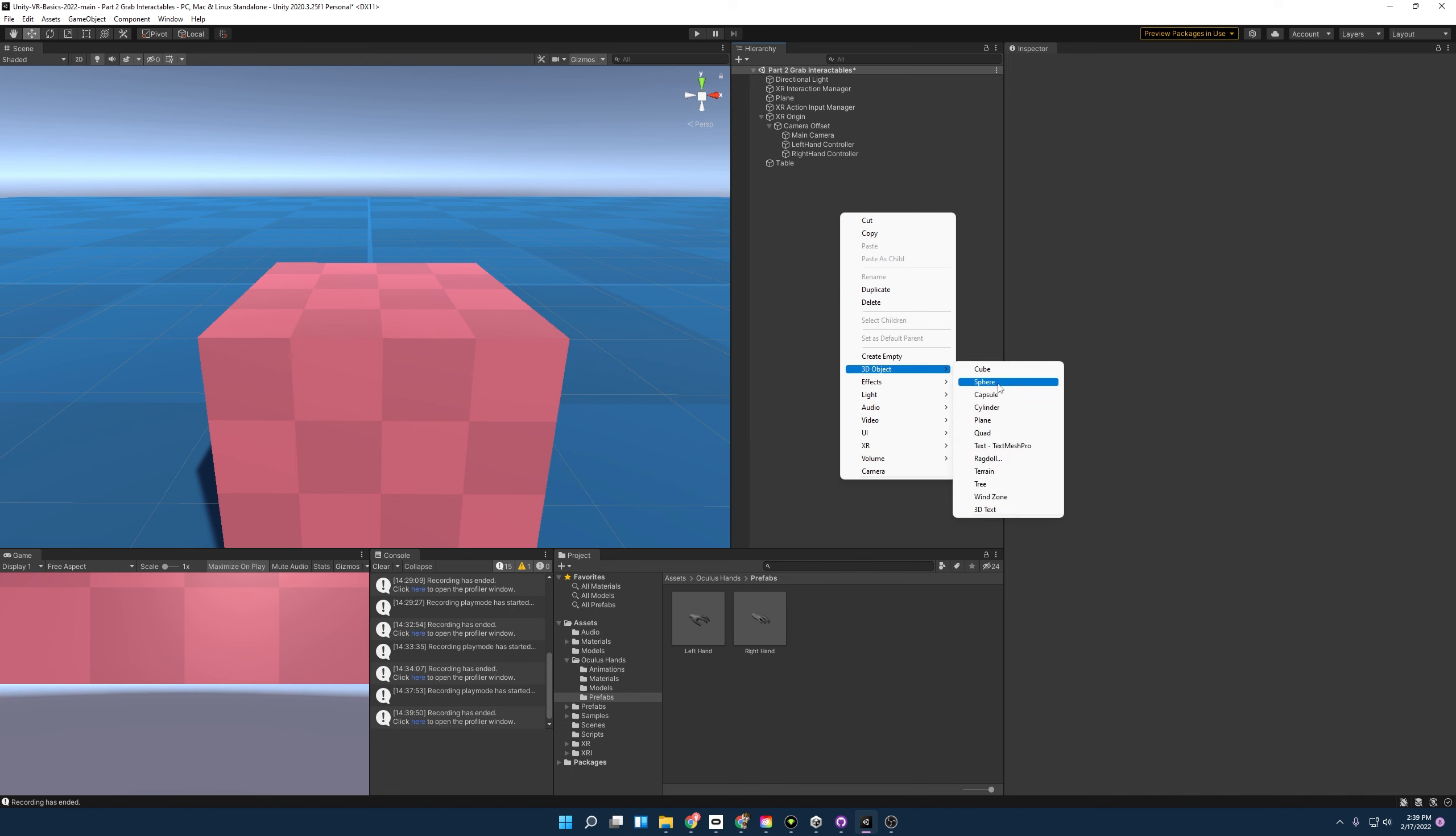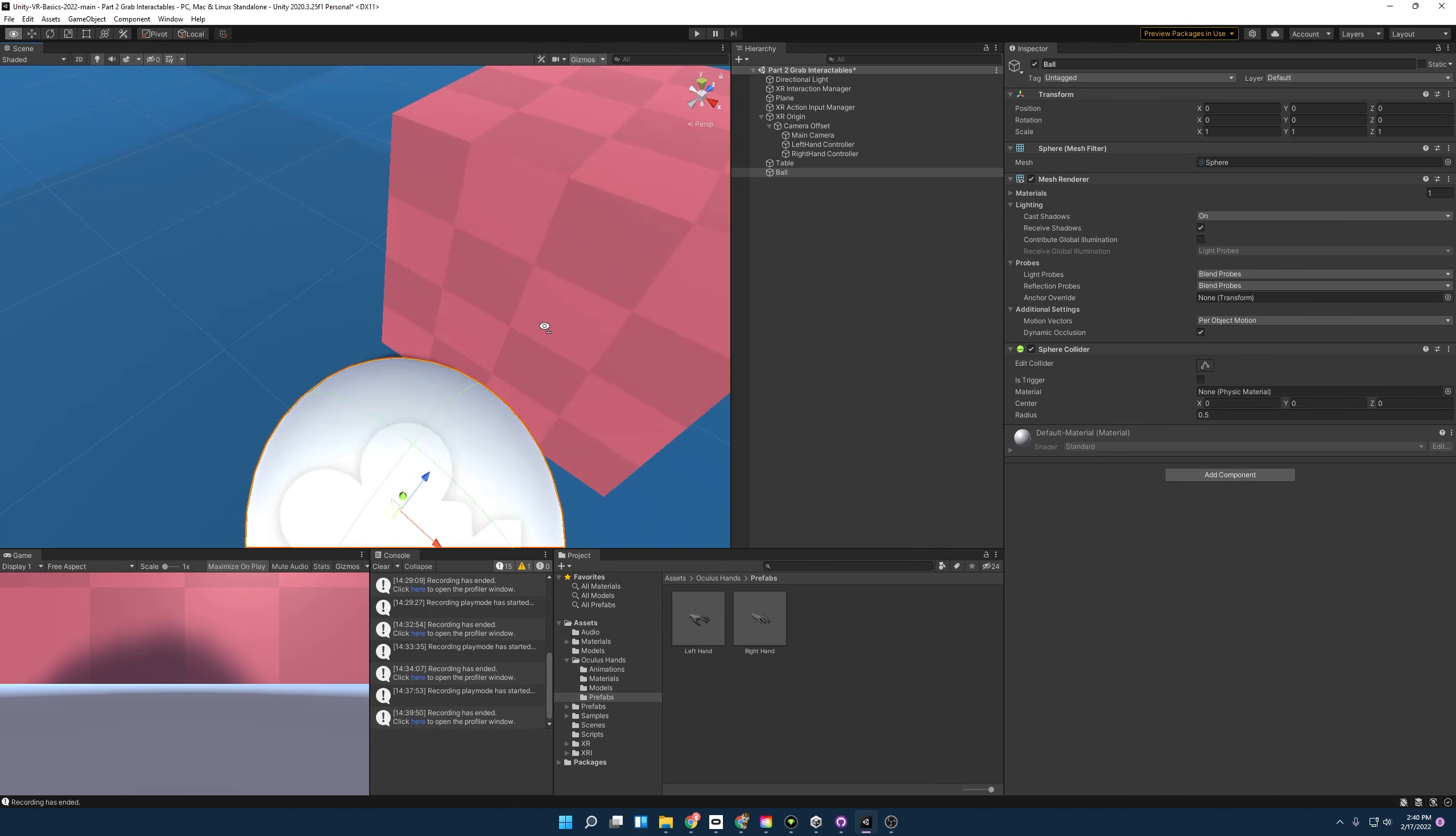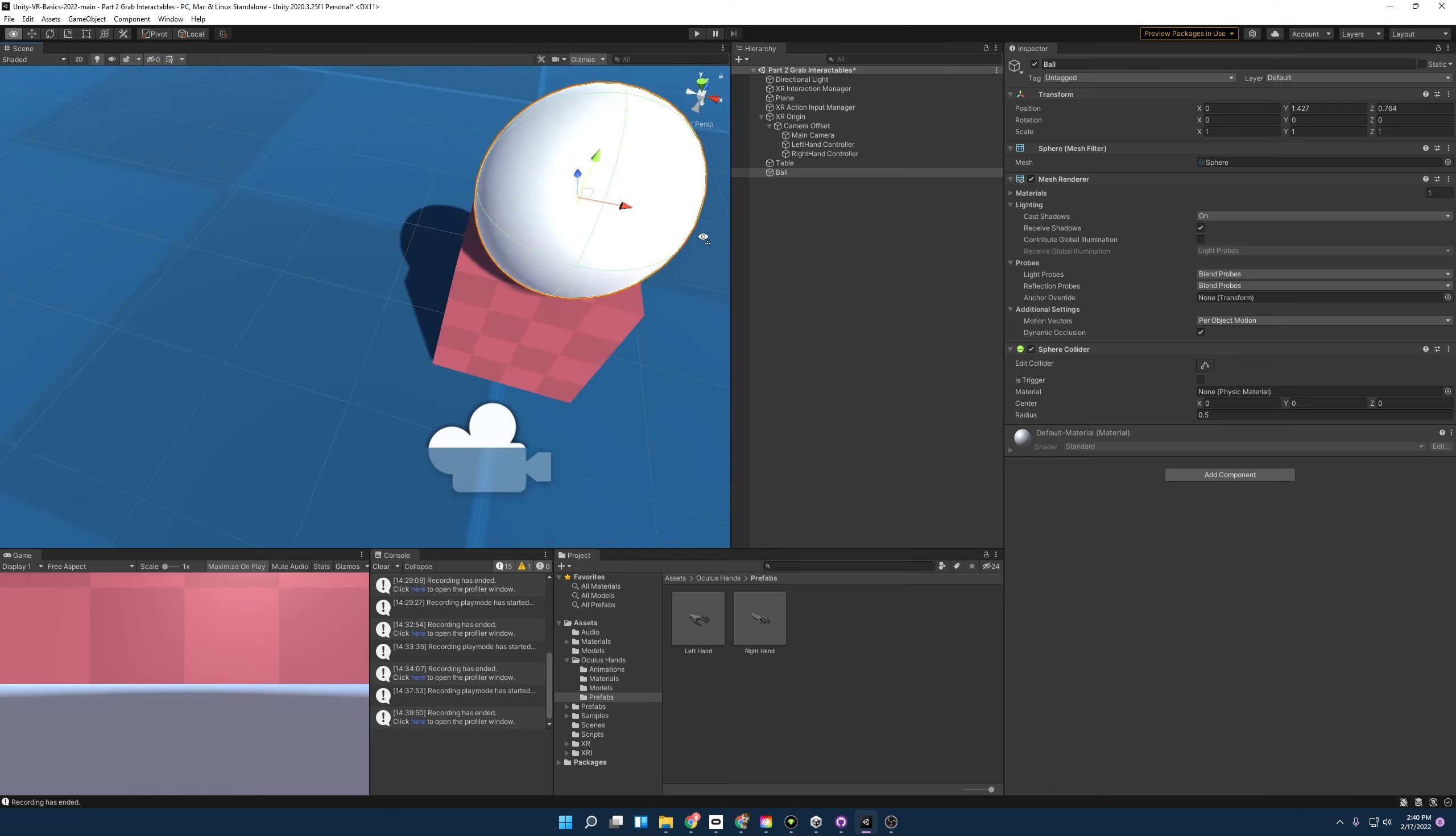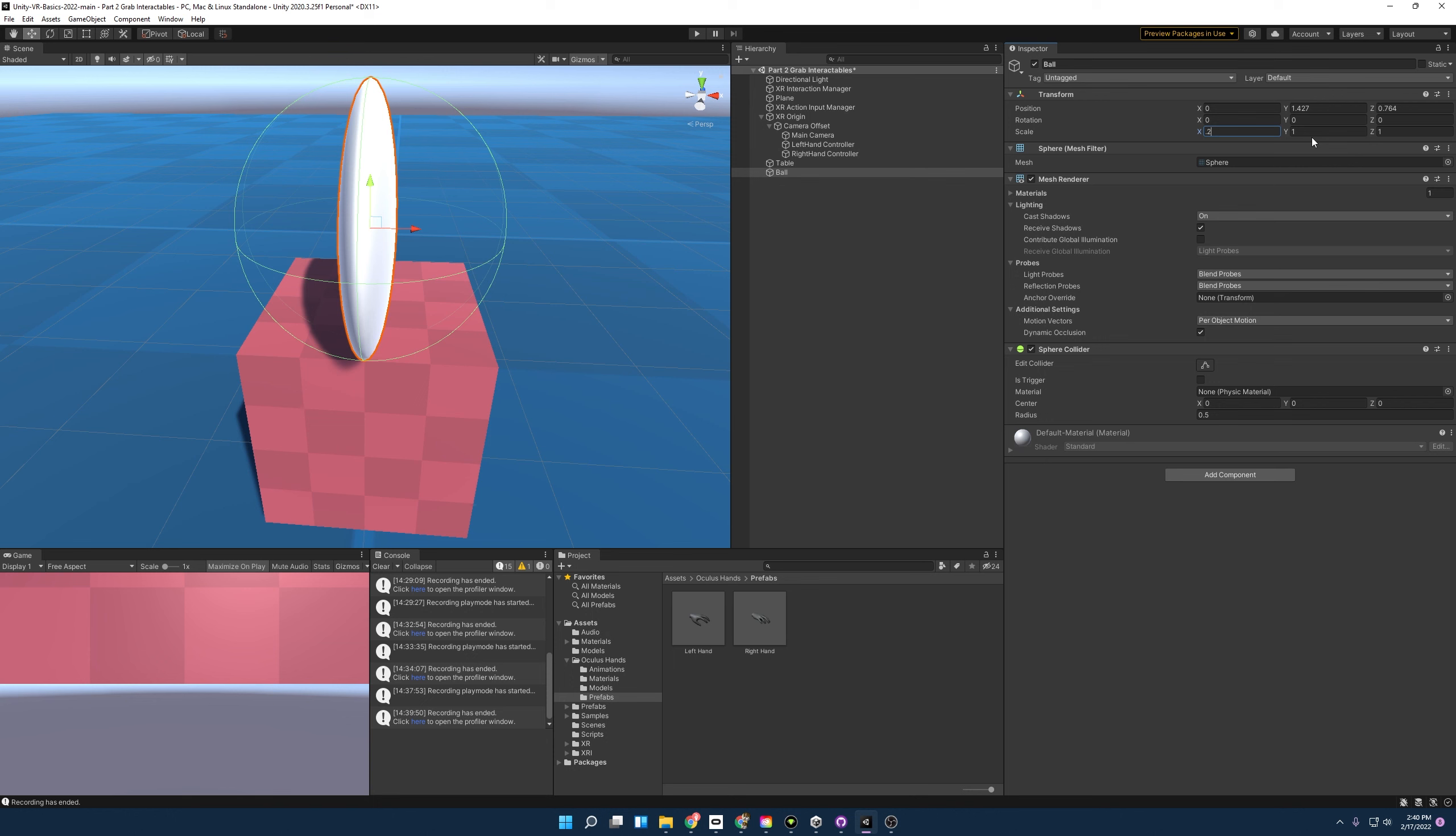So I'm going to start off by creating a sphere. I'm going to name it ball and I'm going to zero out its positioning. And I am going to now position it right above the table. There we are, and I'm going to scale it down a bit, about 0.2 straight across, 0.2, 0.2, 0.2.